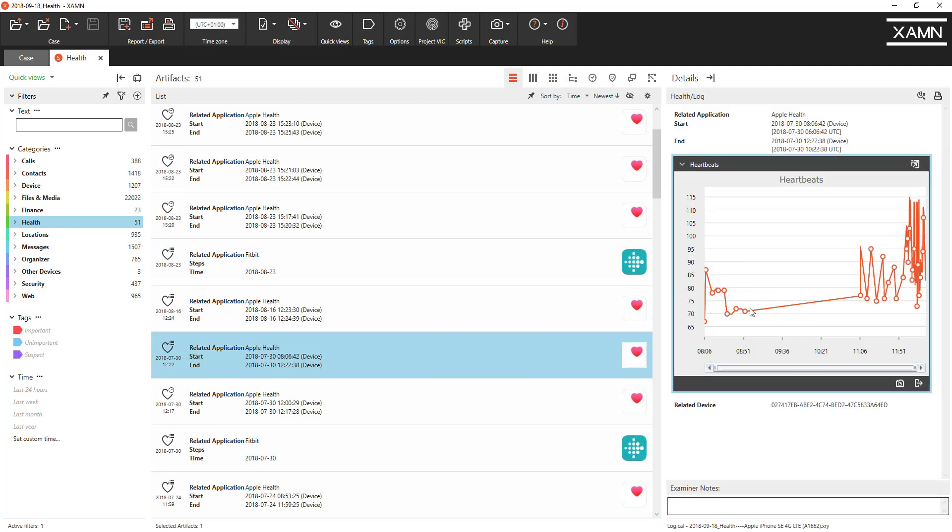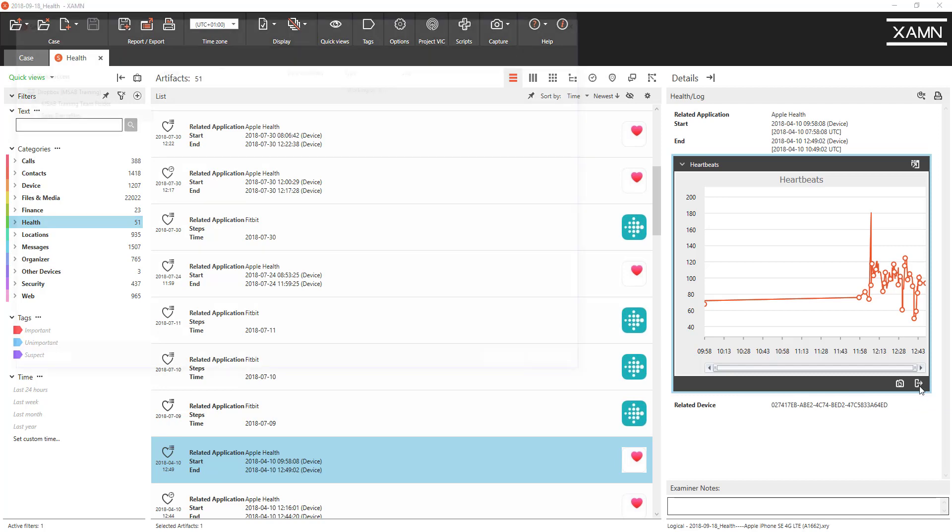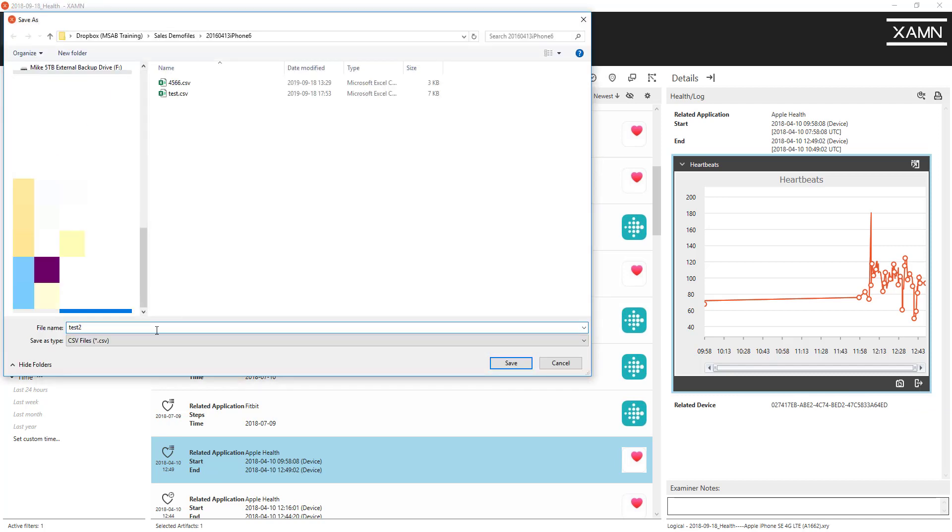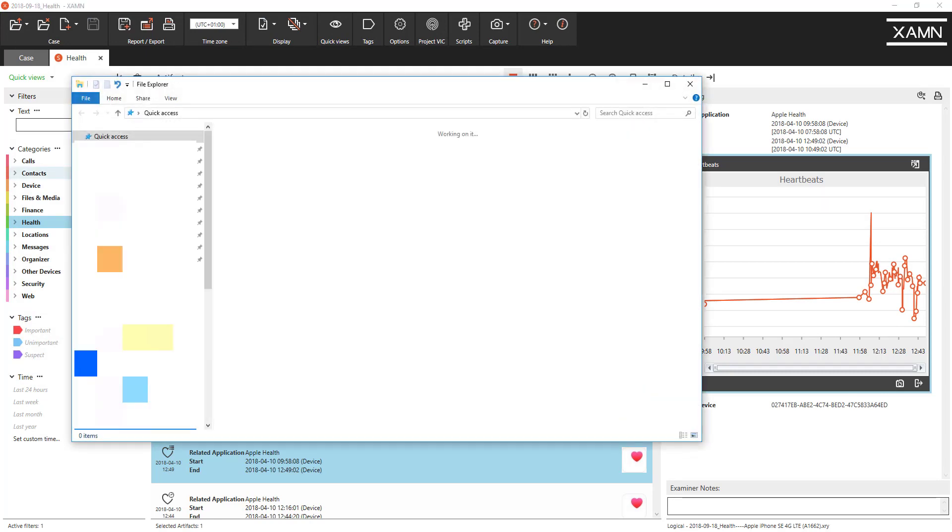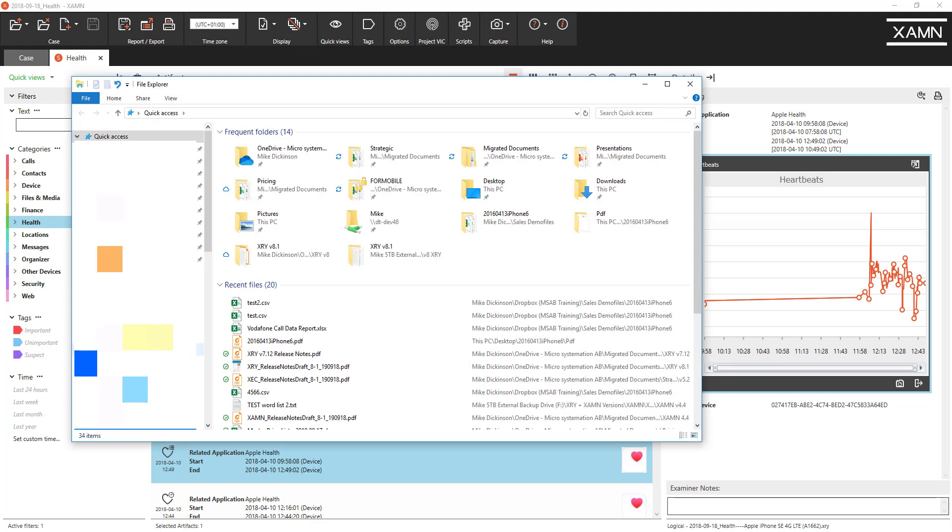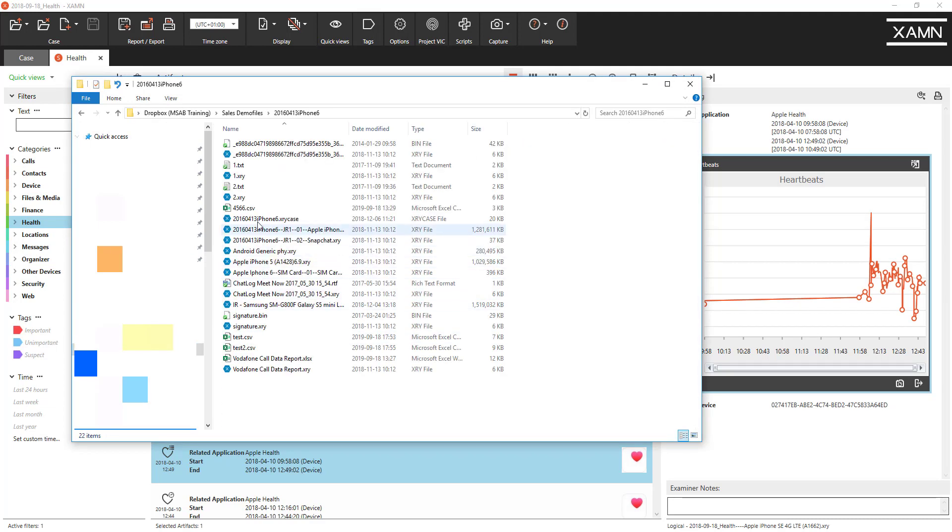Here's an example, we've got a new feature so you can export this, a customer request, export as a CSV file. So here we've got a heartbeat chart that we'd like to export, click on the export as a CSV file shortcut and create a test file, call that test 2 and I want to open that file.